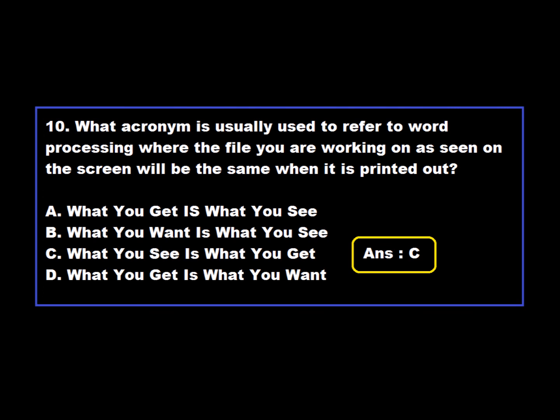Question 10: What acronym is usually used to refer to word processing where the file you are working on as seen on the screen will be the same when it is printed out? Option A: What You Get Is What You See. Option B: What You Want Is What You See. Option C: What You See Is What You Get. Option D: What You Get Is What You Want. Option C is correct — WYSIWYG stands for 'What You See Is What You Get.'